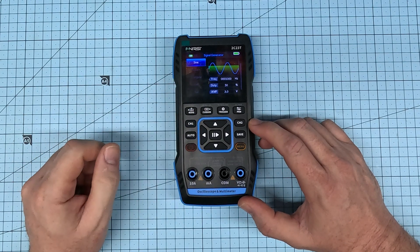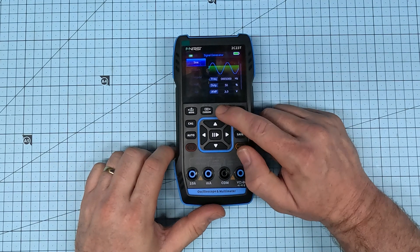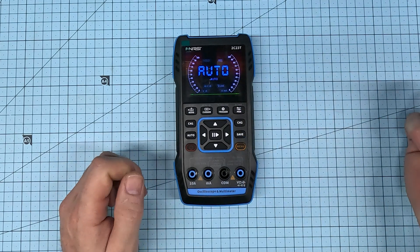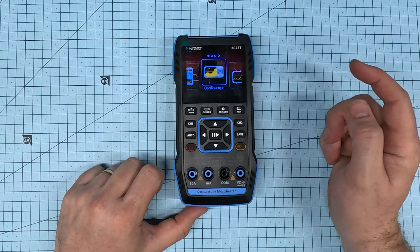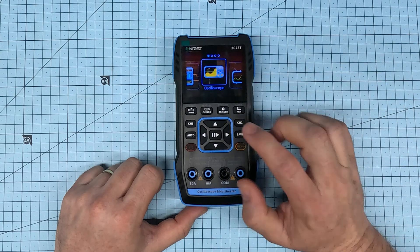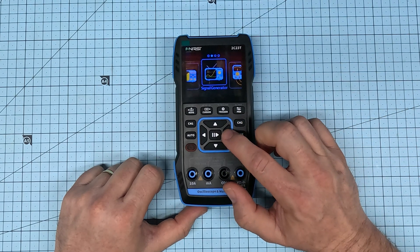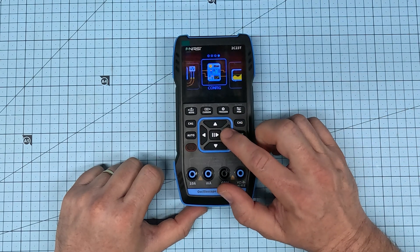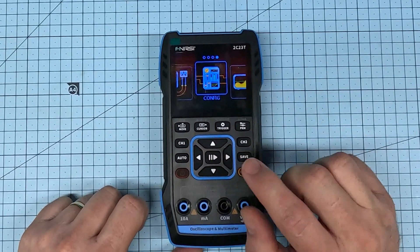And this is the multimeter mode. You can also switch between the modes here by pressing the menu button and just using the arrow keys to scroll through.